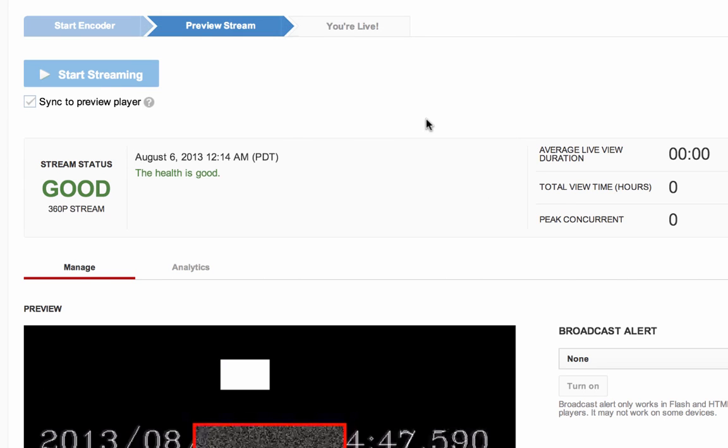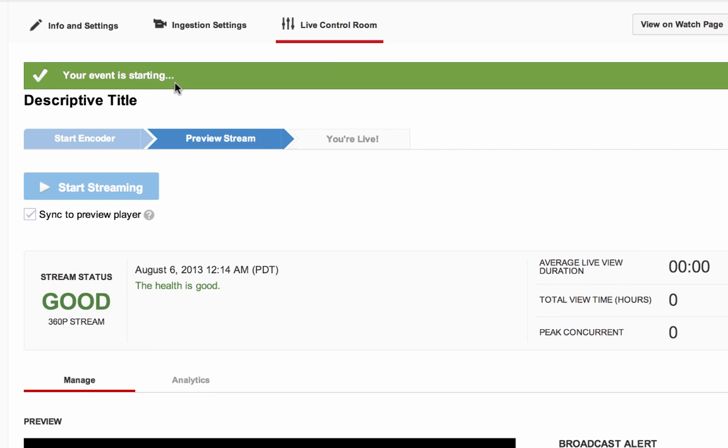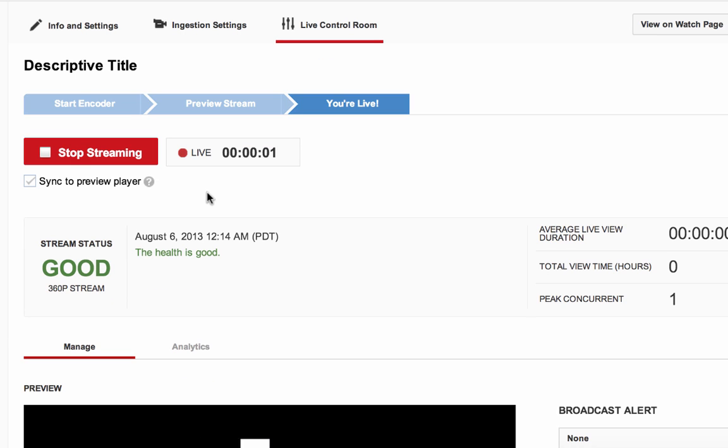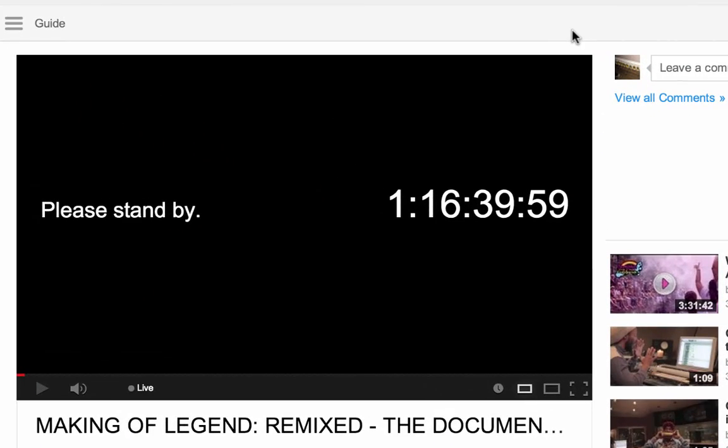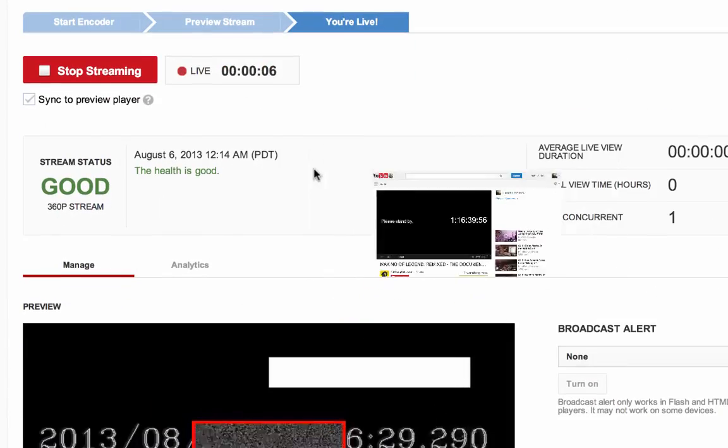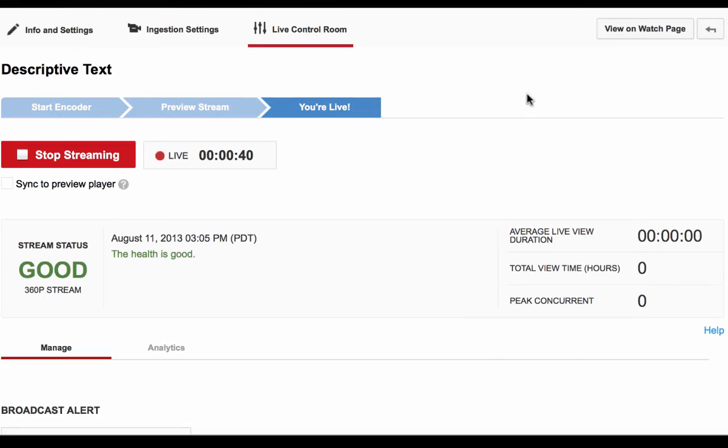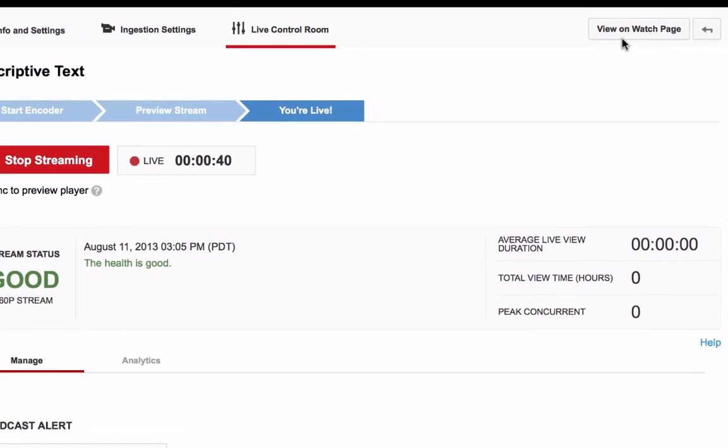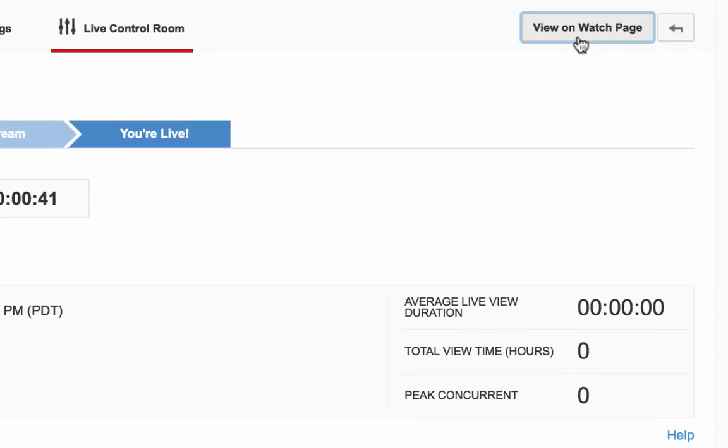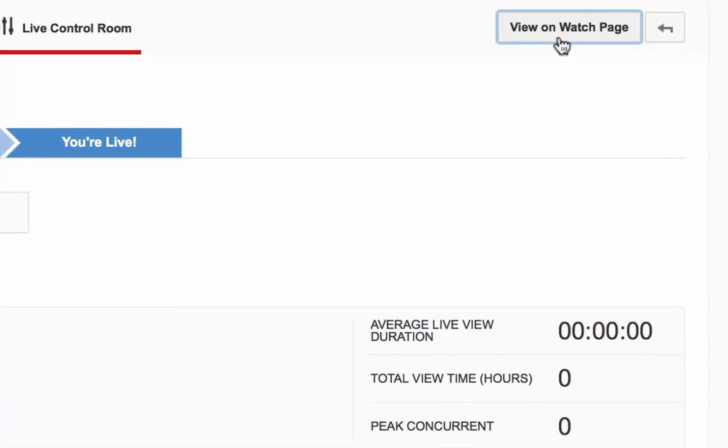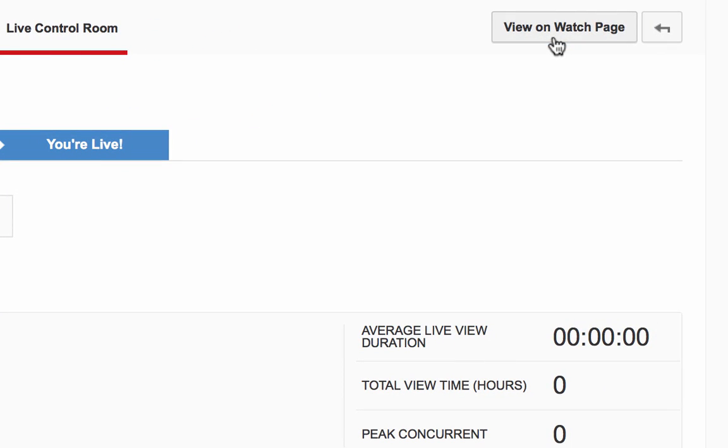You will see a live counter and the viewers waiting to watch the stream will see the countdown clock or standby slate until your stream is ready to be viewable. If you would like to view the stream as the public would see it, click on the View on Watch Page button on the top right of the live control room.